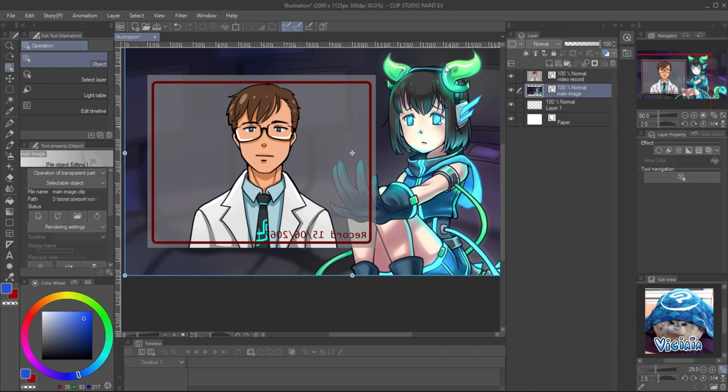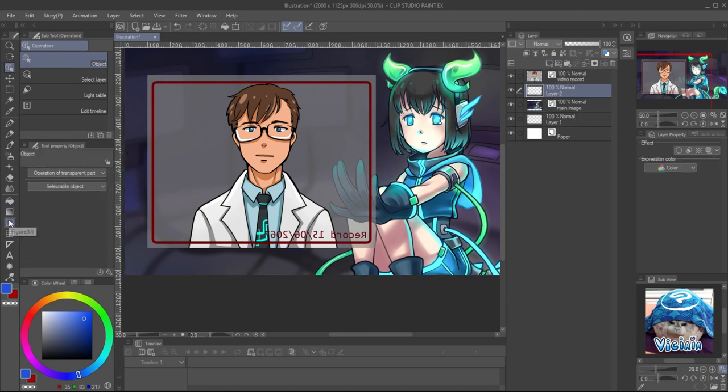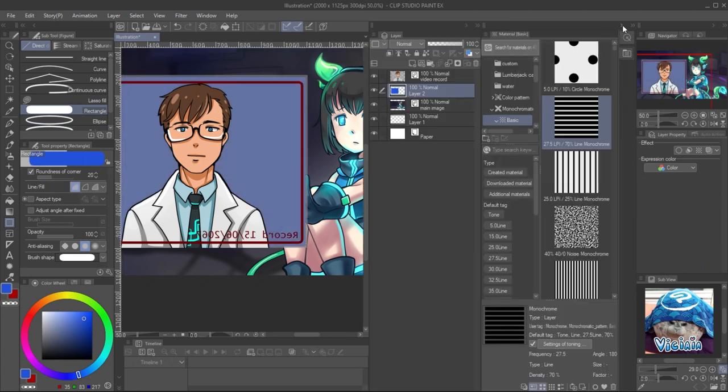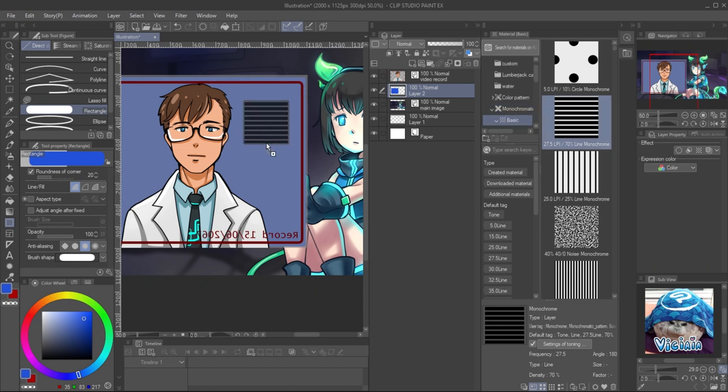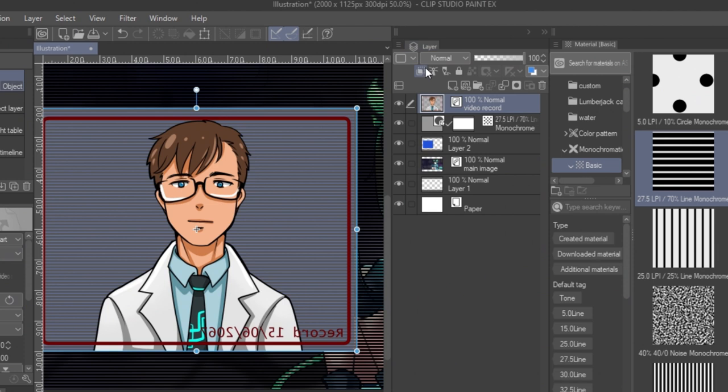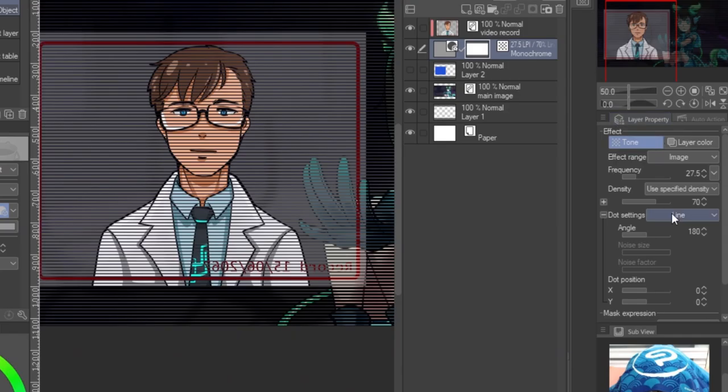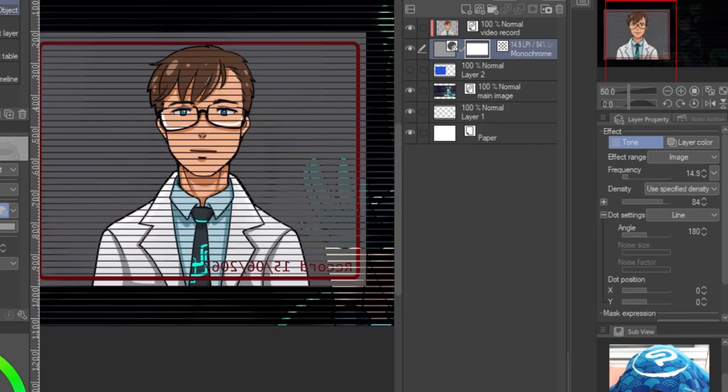To make it look more like hologram image, you may add some strip detail on the screen. Create new layer and draw a rectangle for the hologram area. Then in material panel, you can find the strip skin tone in monochrome folder. Drag it to the canvas, then clip the hologram object to the strip.